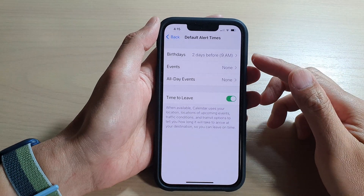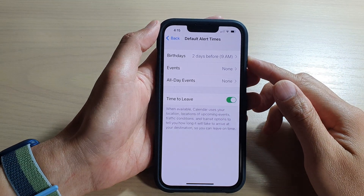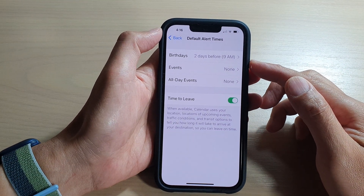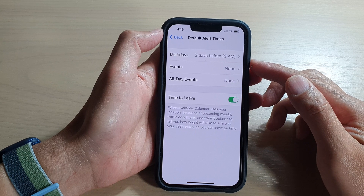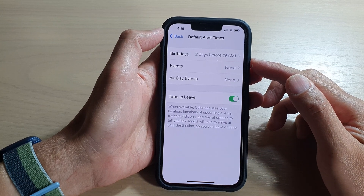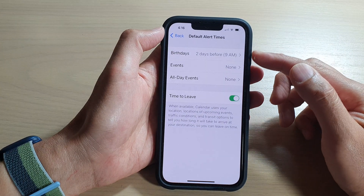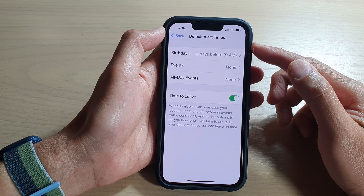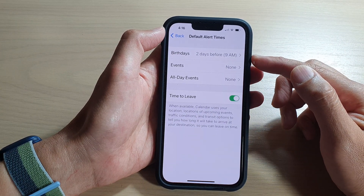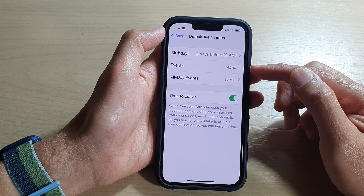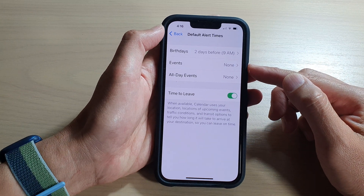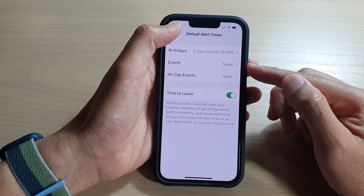Hey guys, in this video we're going to take a look at how you can enable or disable calendar default alert times for birthdays and events on the iPhone 13 series.